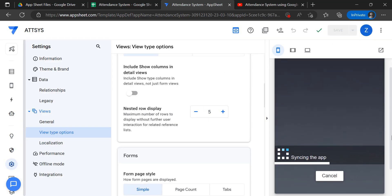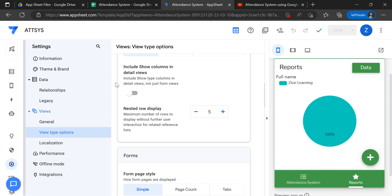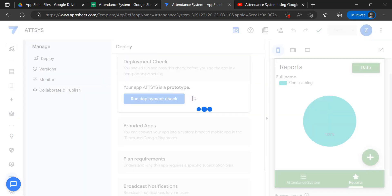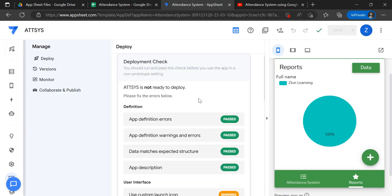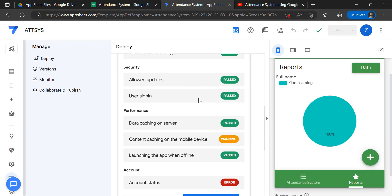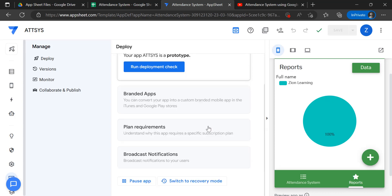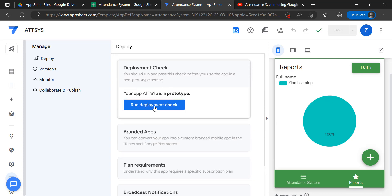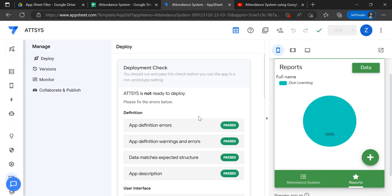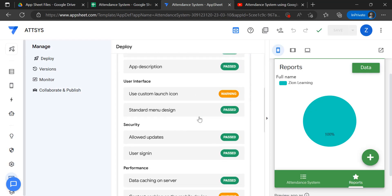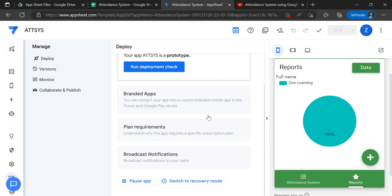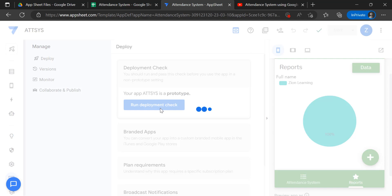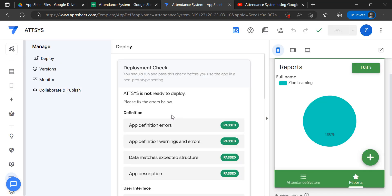With that, we already have the application. Let's try deploying it to our device. Once we deploy, we will run and check — although we have certain warnings here, we can just deploy our app.